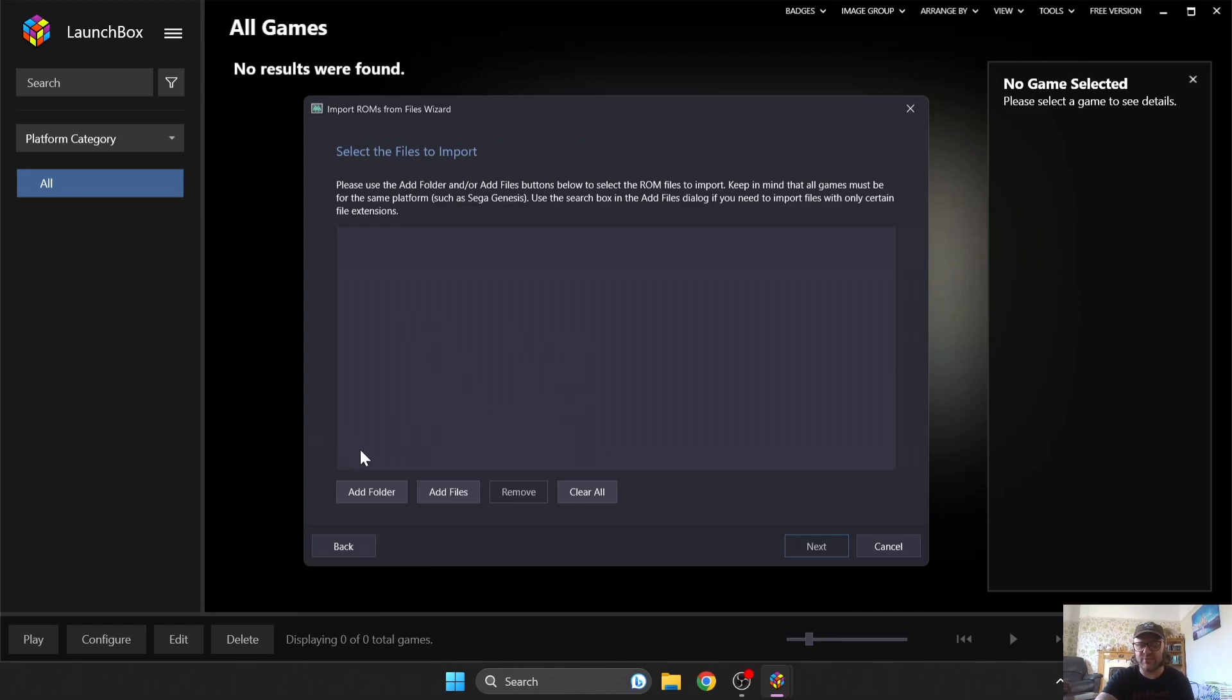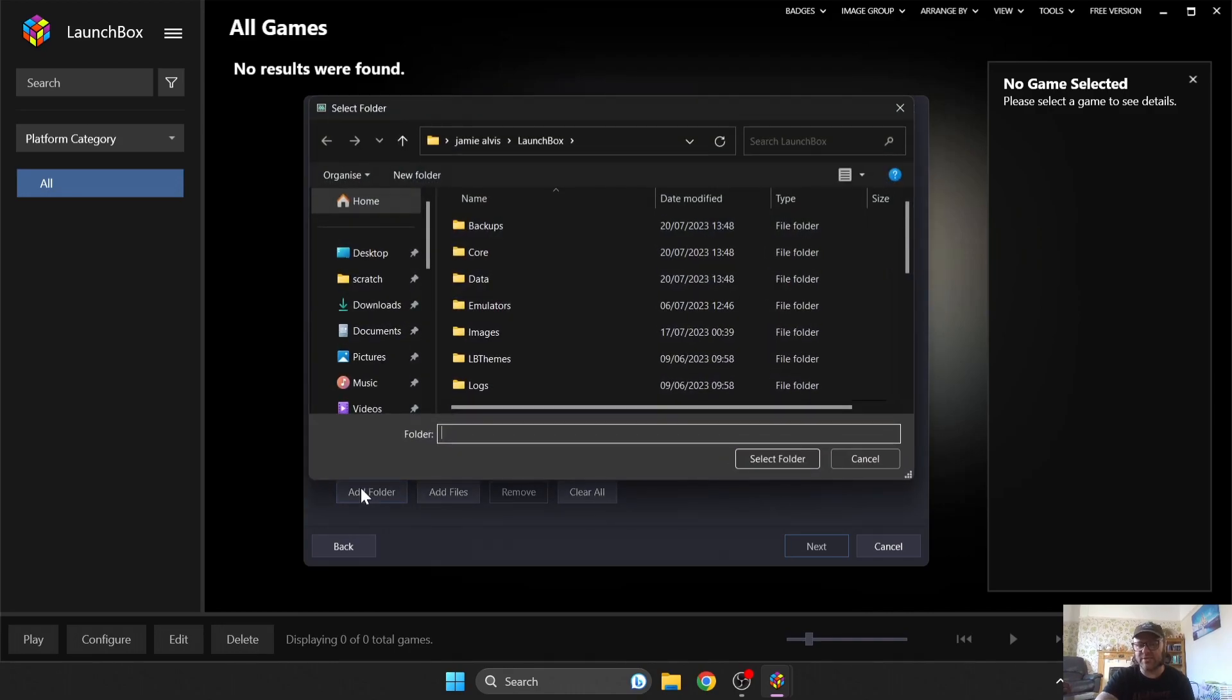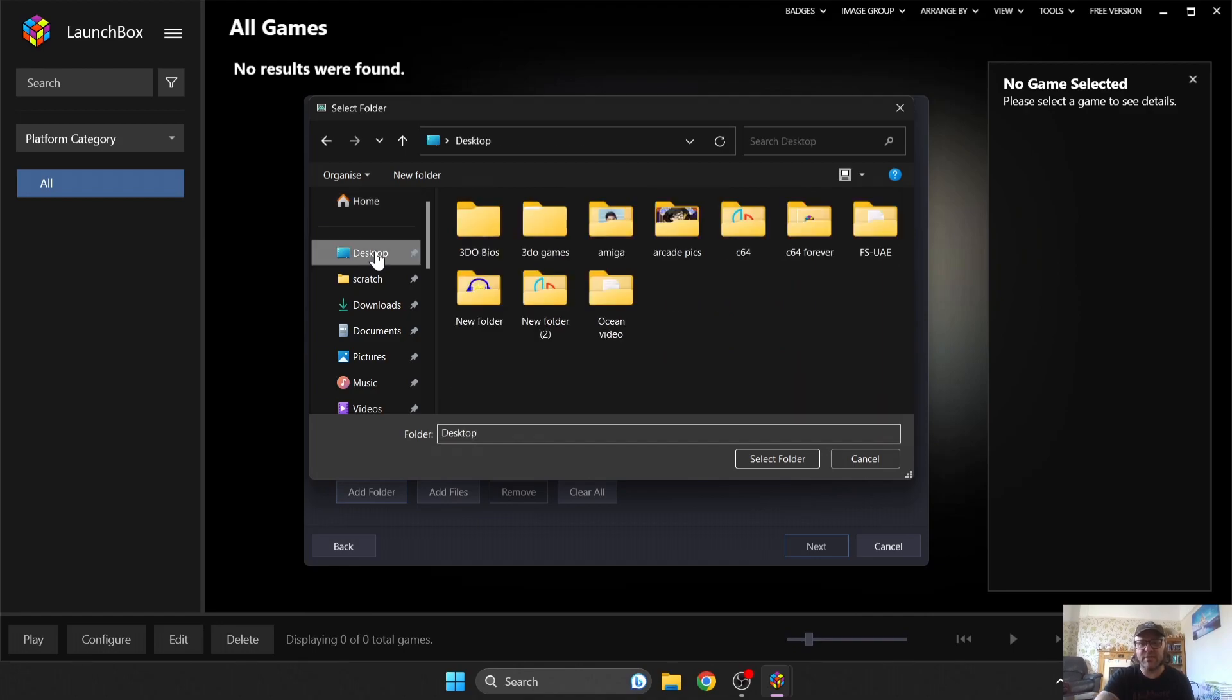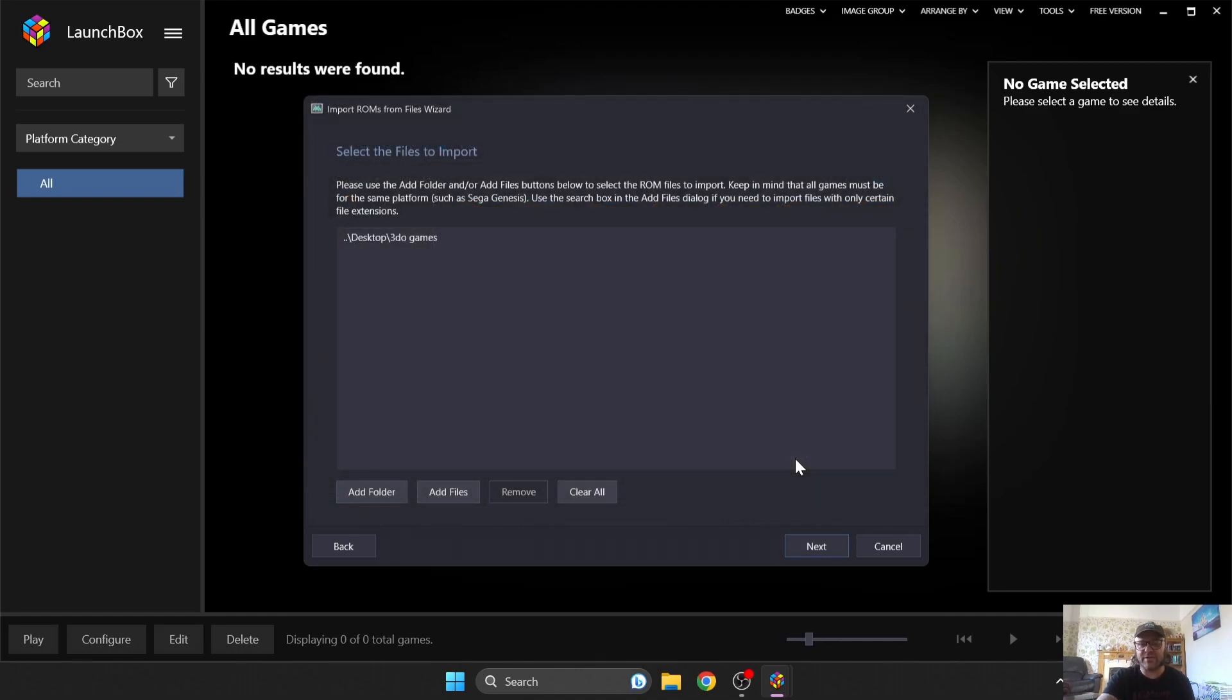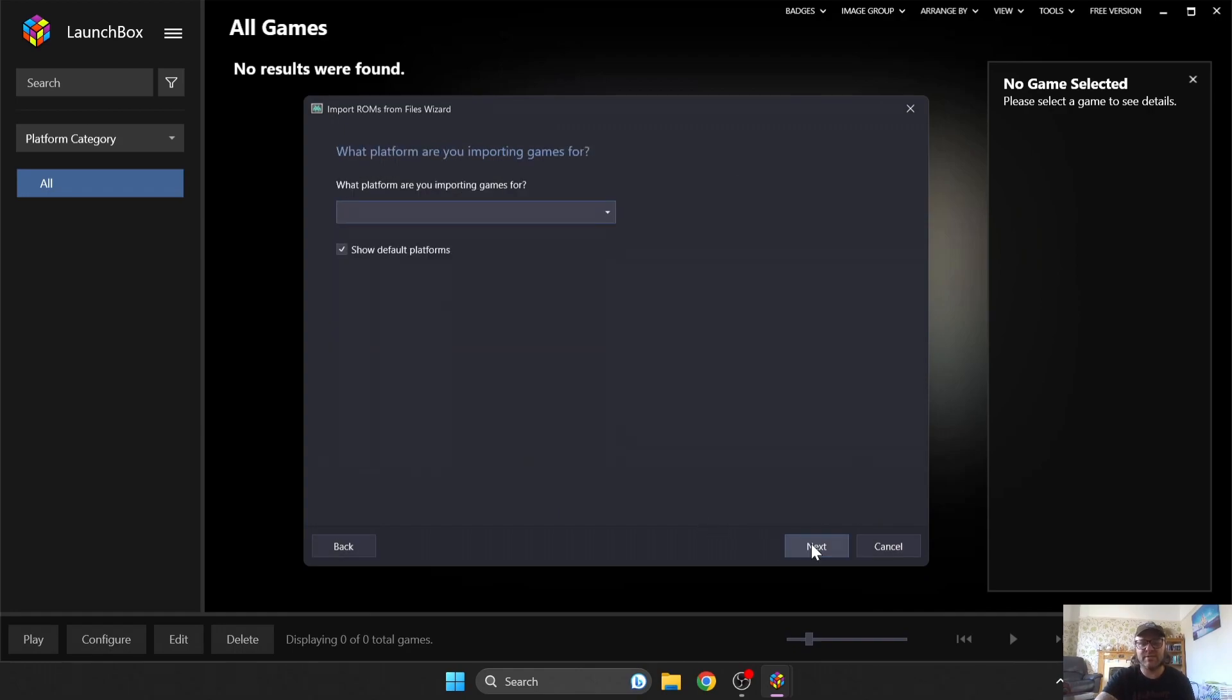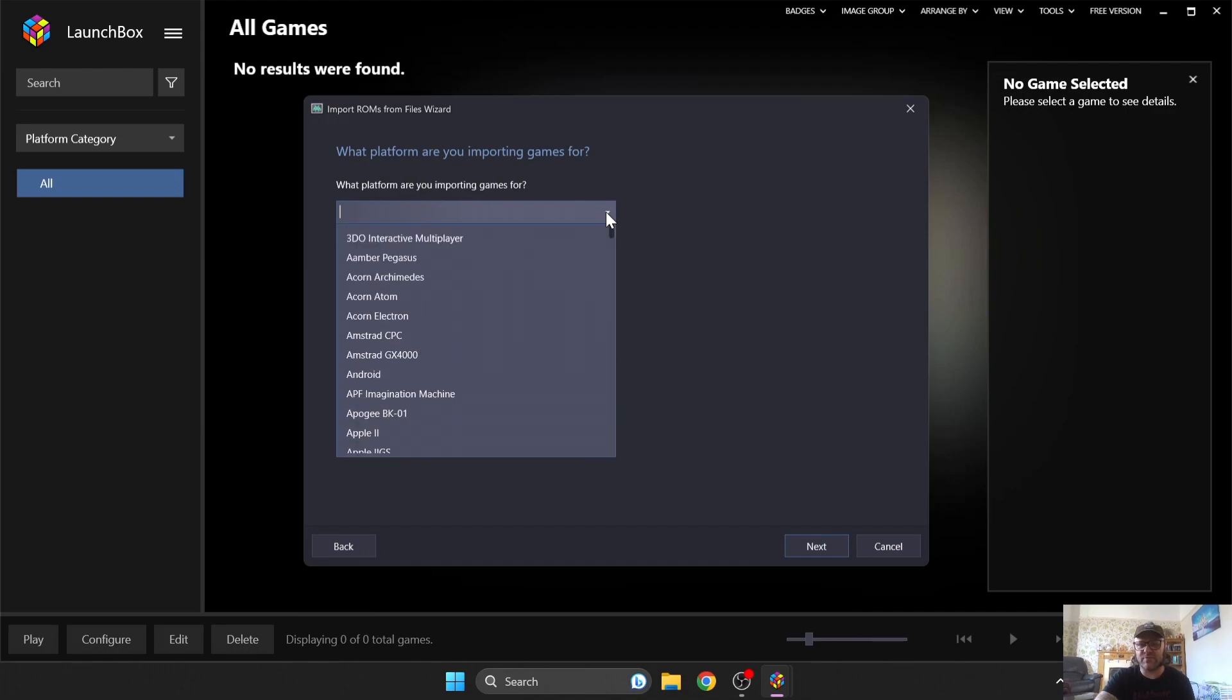Now I've got one game located on my desktop, and I've got this in a .bin.cue format, and this is a direct rip from my game. So I'm going to go to Desktop, find 3DO games, and I'm going to just highlight it and press Select, and that's going to now put this into place. I'm going to go to Next, and what platform are you importing games for? So your top option is going to be obviously 3DO Interactive Multiplayer.